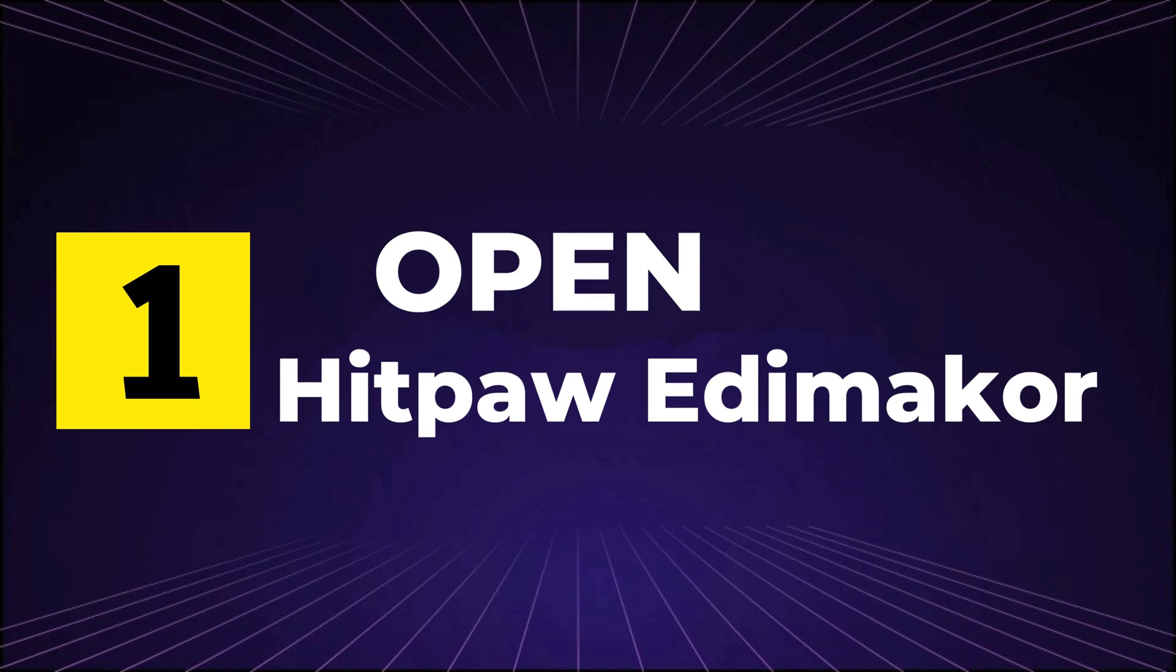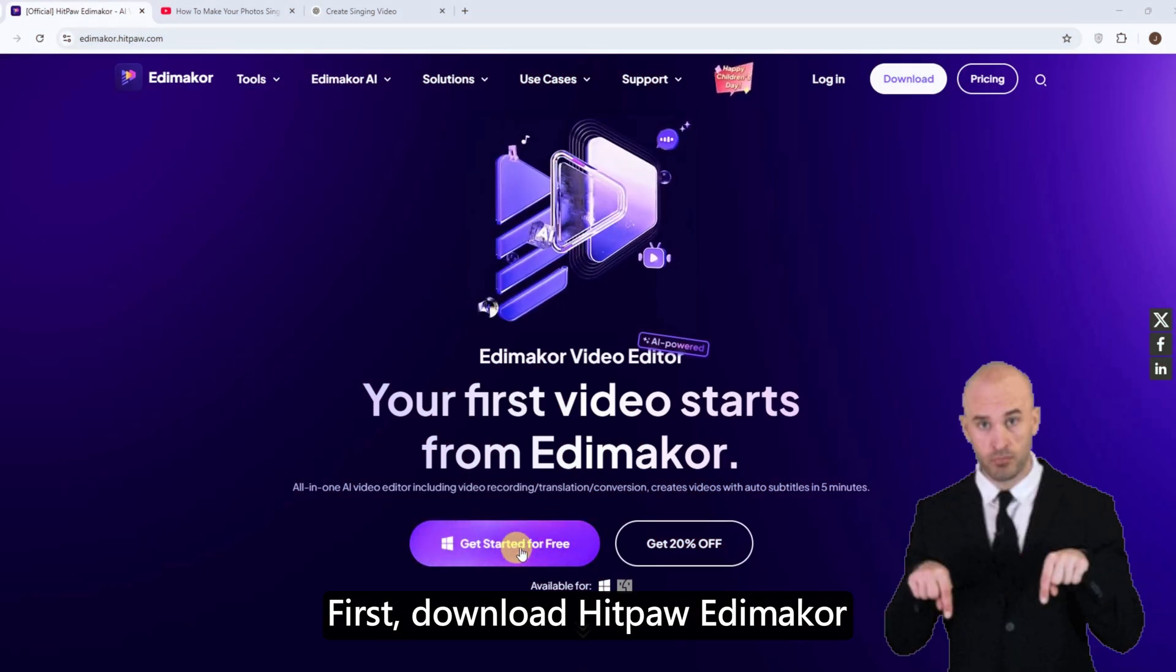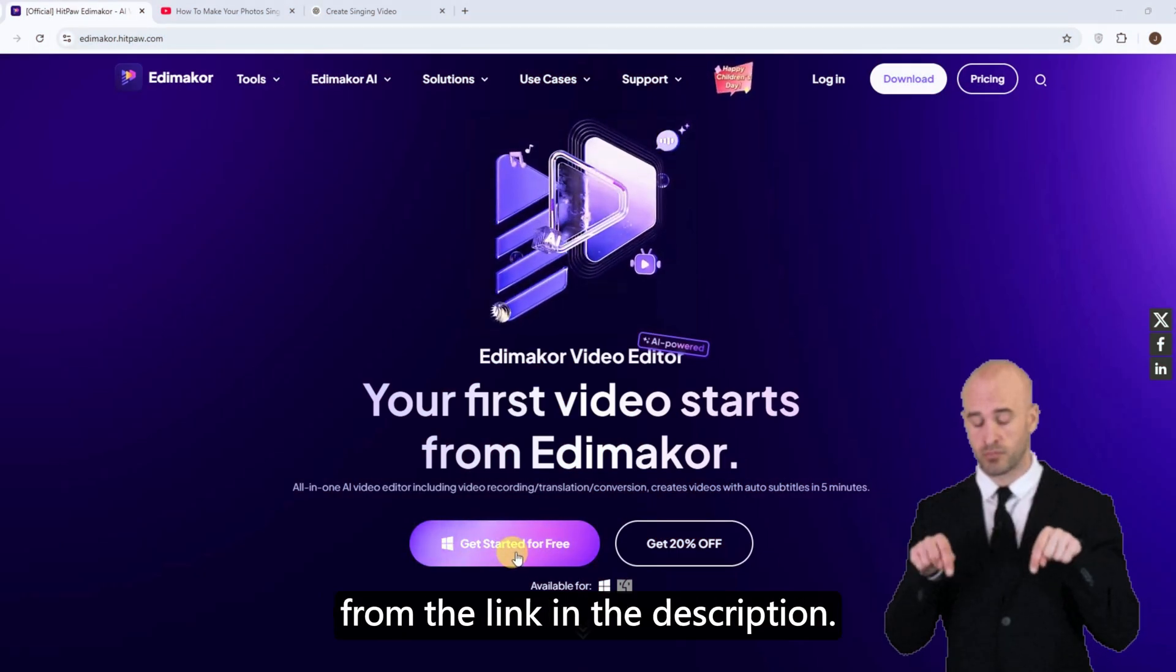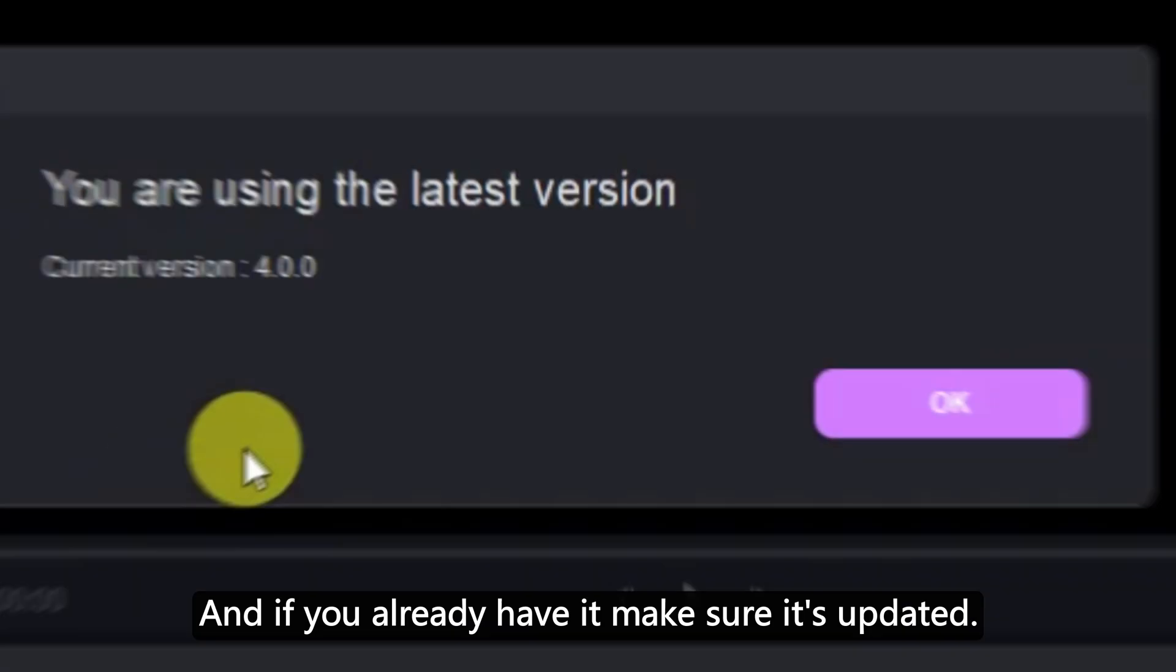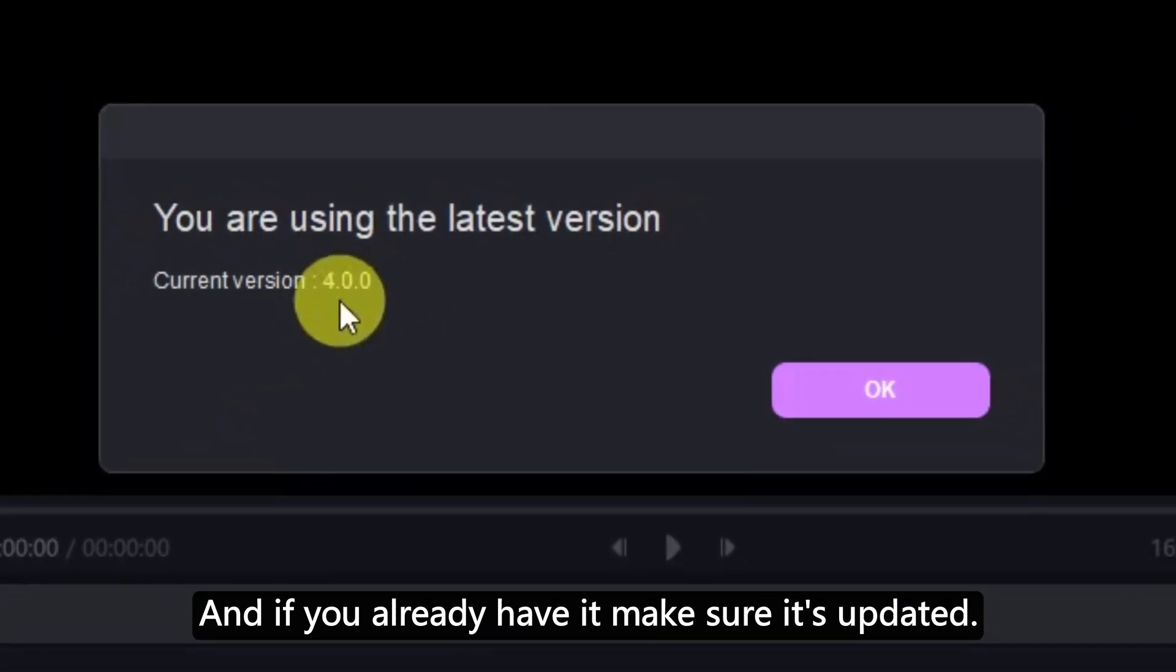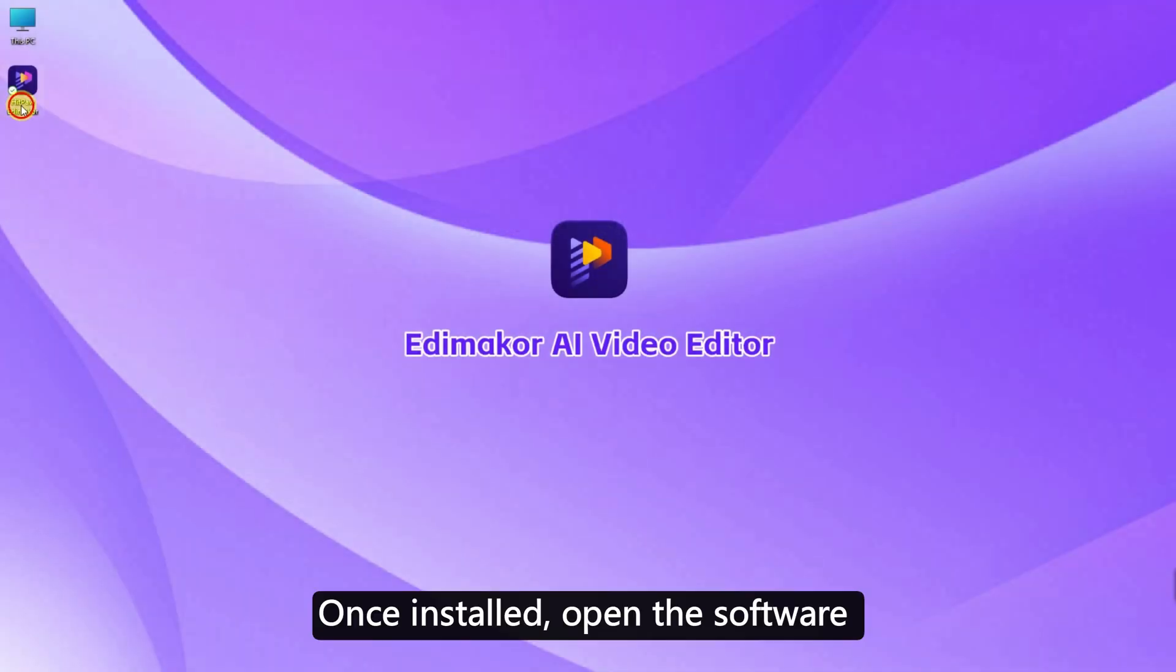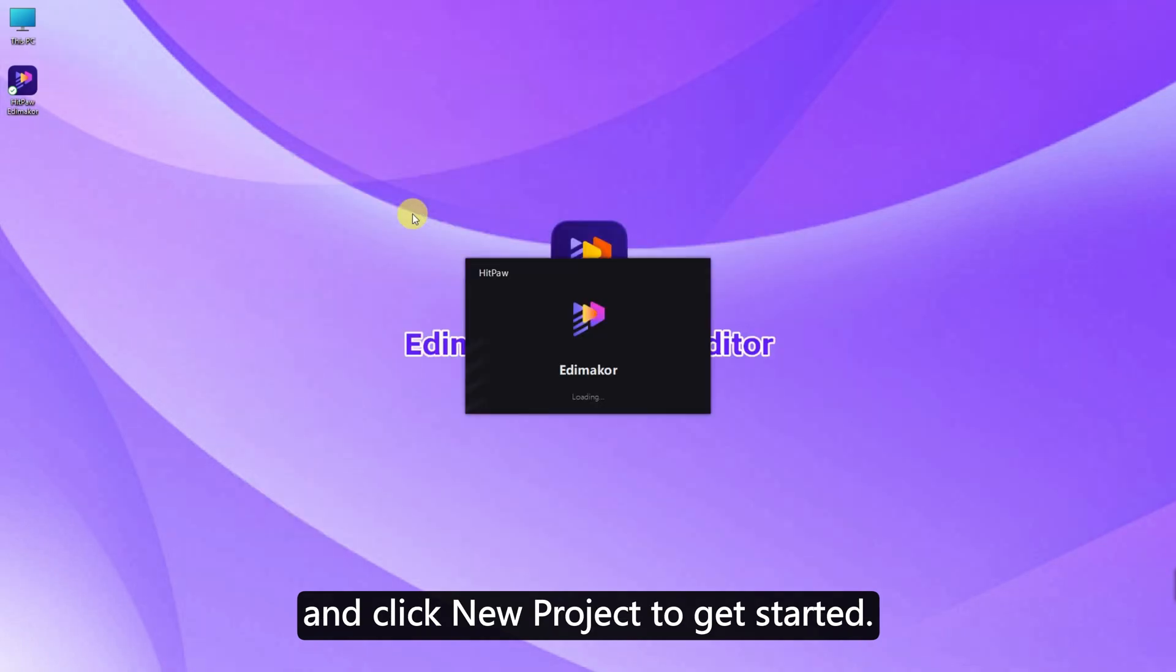Step 1. Open HitPaw EdemaCore. First, download HitPaw EdemaCore from the link in the description. And if you already have it, make sure it's updated. Once installed, open the software and click New Project to get started.